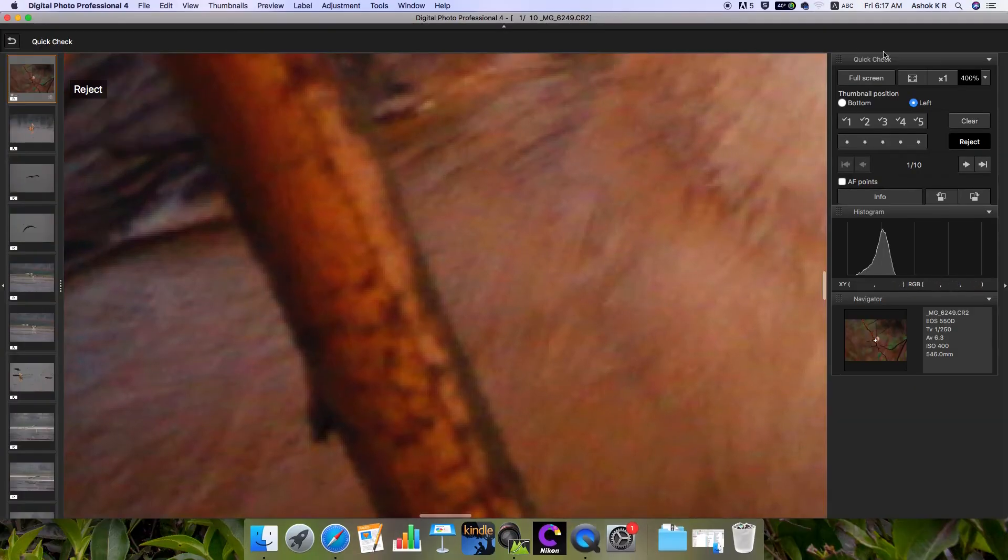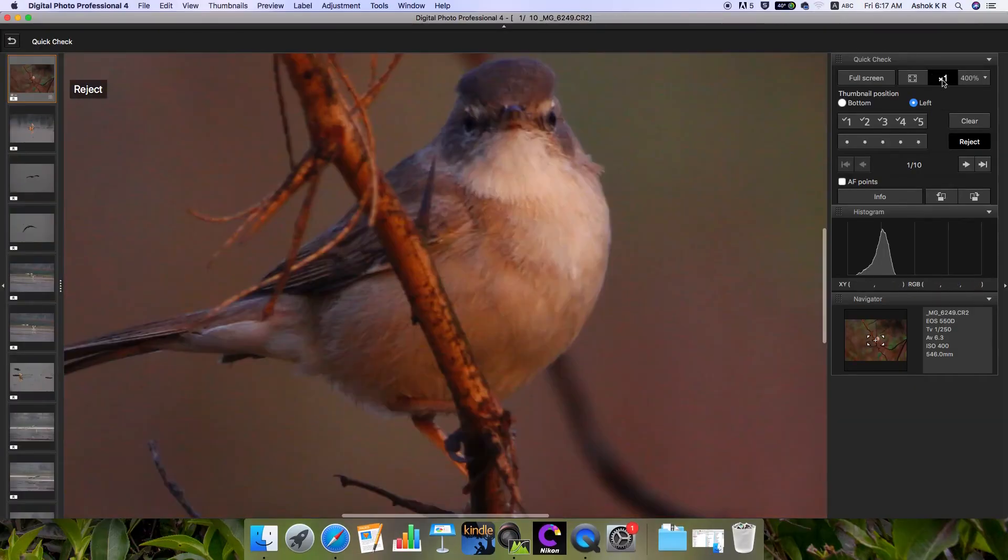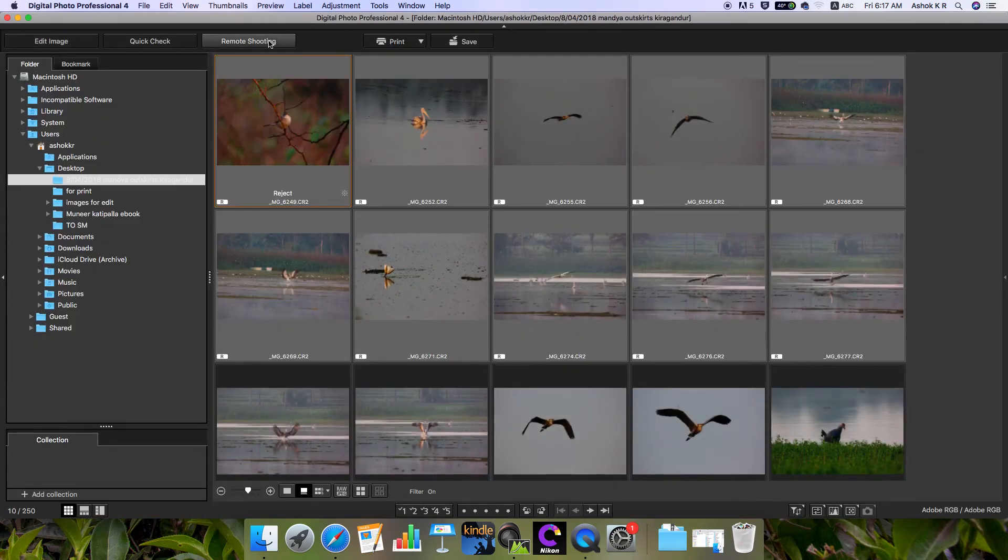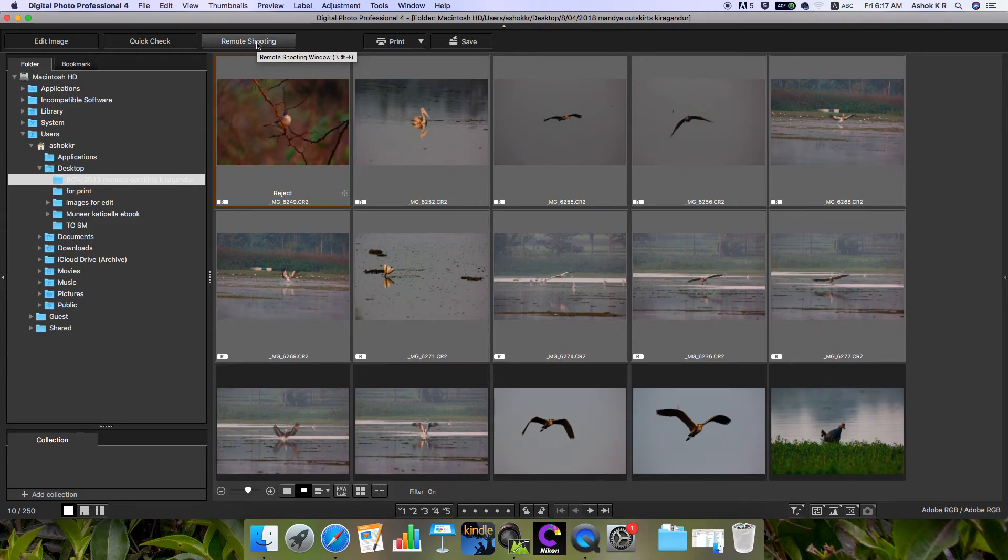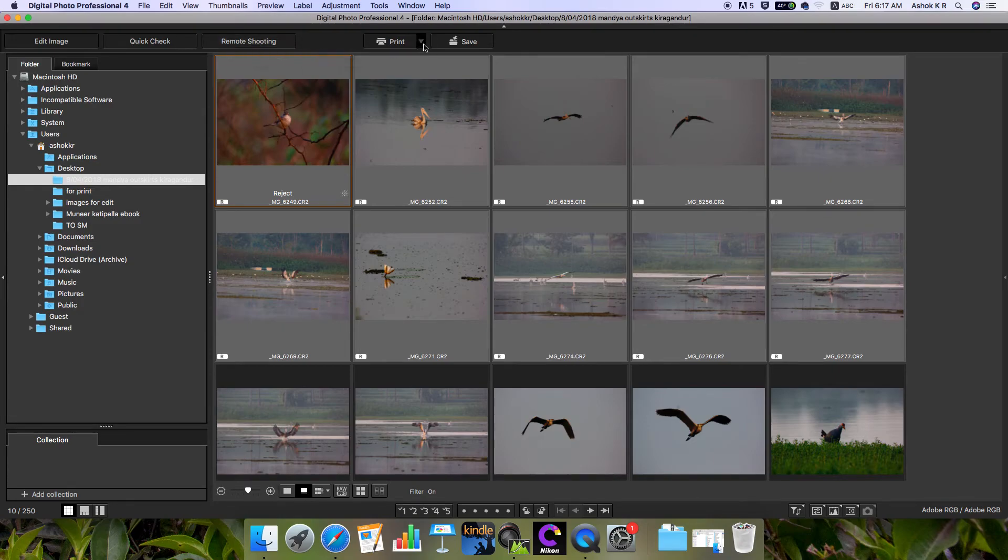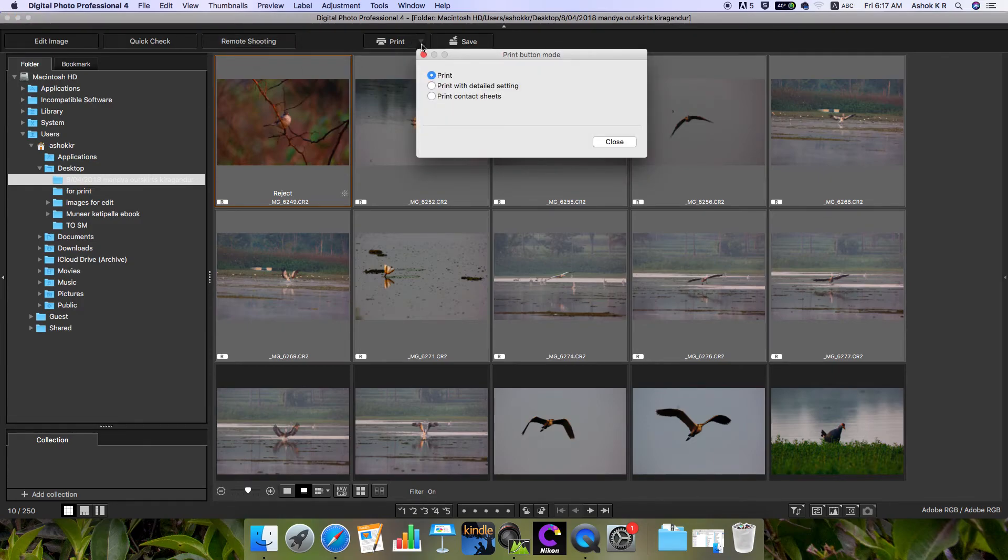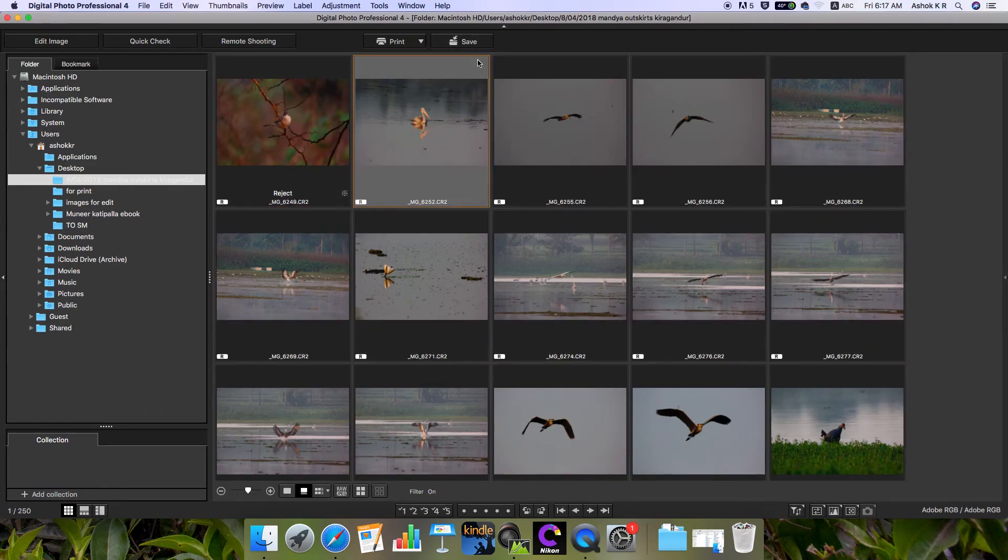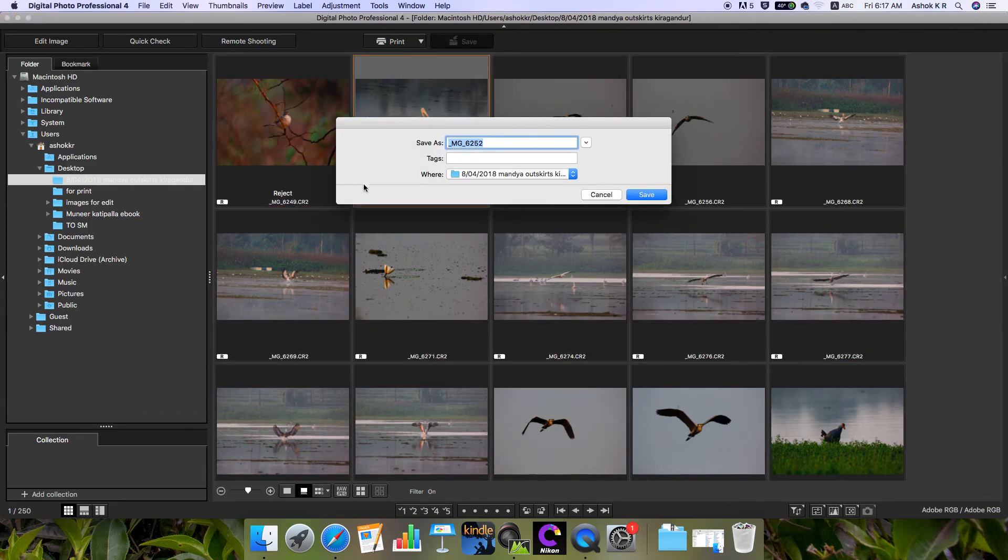There's the Quick Check window. Then there's remote shooting - if you have the cable and connect your DSLR camera, you can use this remote shooting option. There's a print option which we rarely use, and finally the save option. If you click that, a window appears to save the image. These are the basic things you should see in Digital Photo Professional.